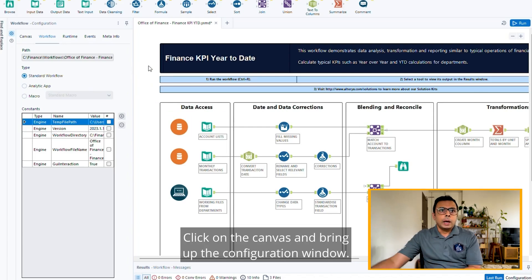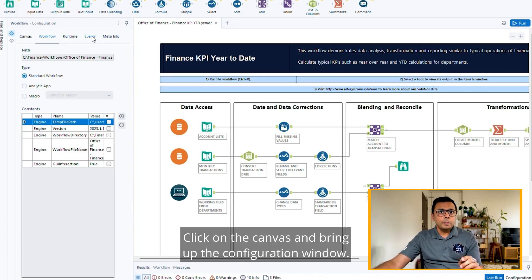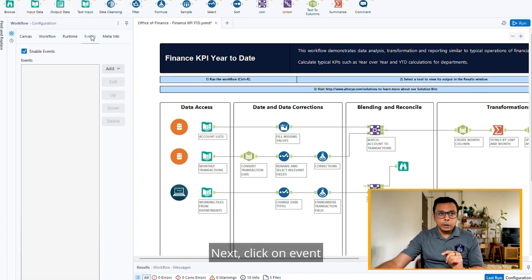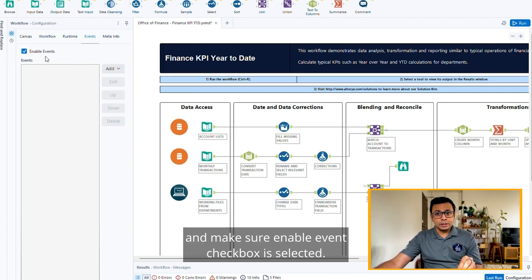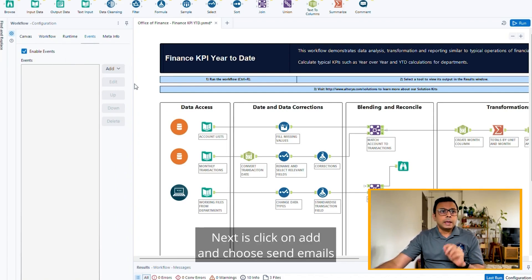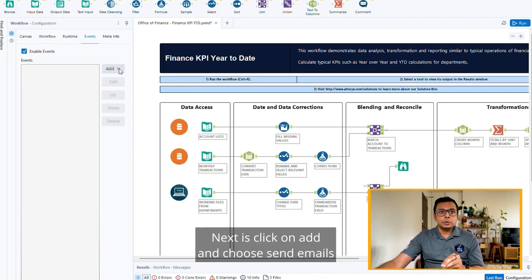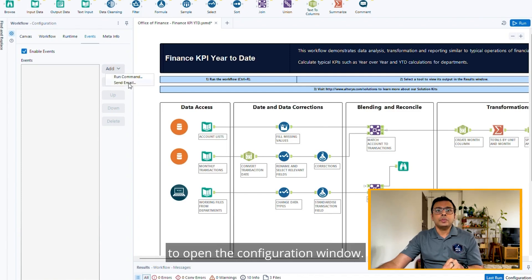Click on the canvas and bring up the configuration window. Next, click on Events and make sure the Enable Event checkbox is selected. Then click on Add and choose Send Emails to open the configuration window.